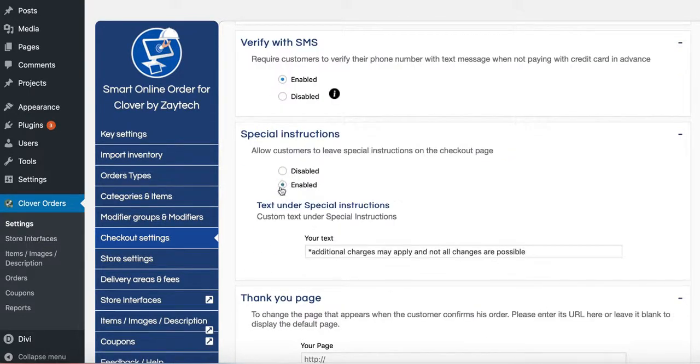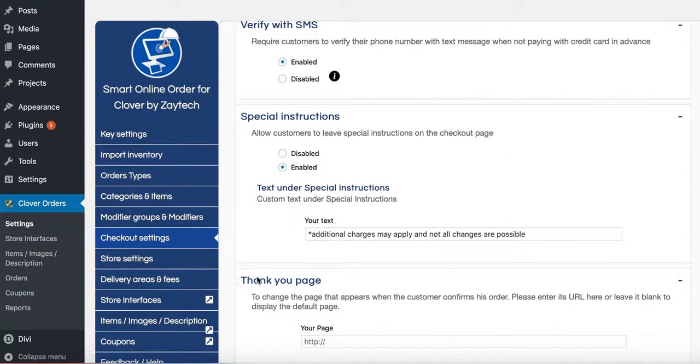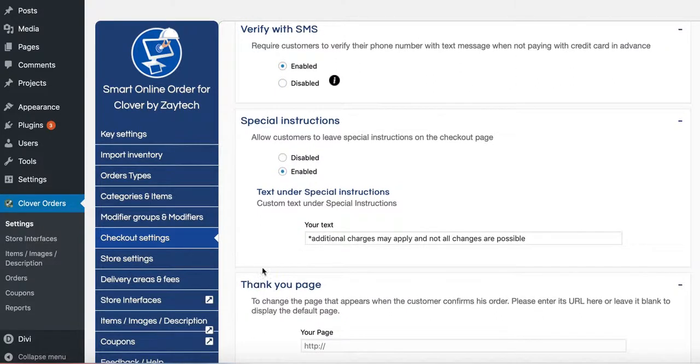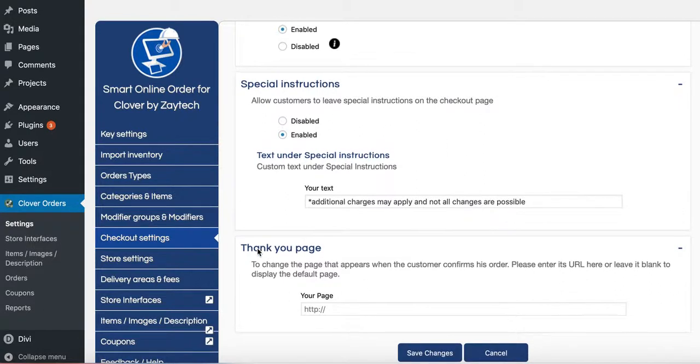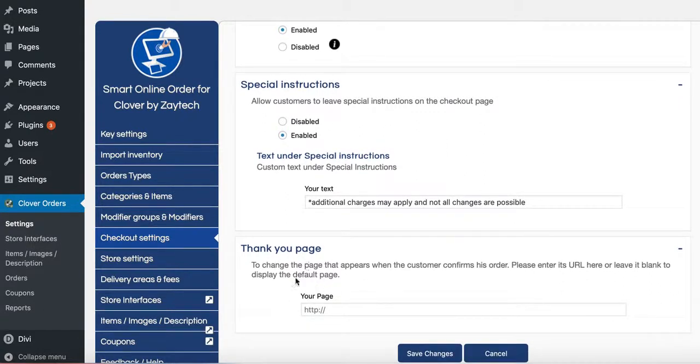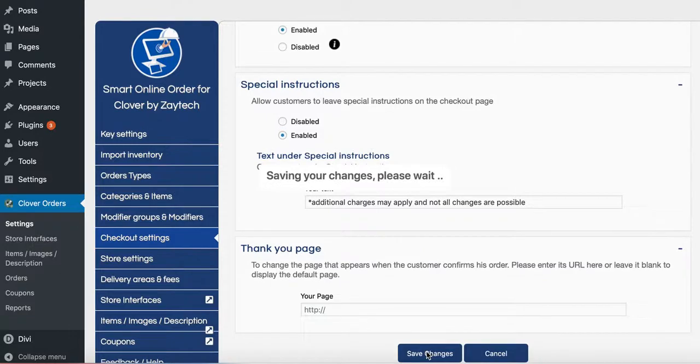Special instructions. Leave that enabled. I think people may want napkins or water or change something. They will write it in the special instructions box. Leave this one the way it is because we already made a very good thank you page. Press save changes.